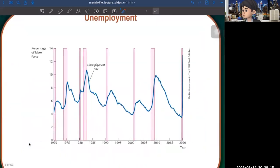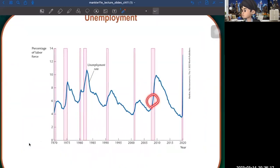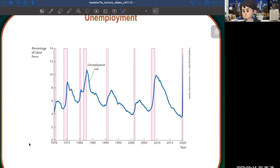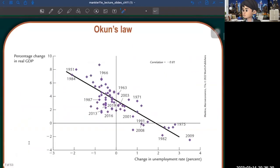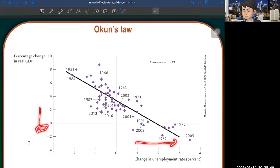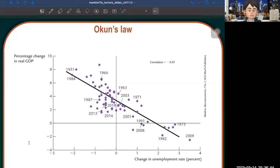Here is the unemployment data. During the financial crisis and COVID-19, unemployment increased because we produced less and needed fewer workers, so companies fired some workers. The correlation between unemployment rate and percent change in real GDP is negative 0.81 — when the unemployment rate goes up, the percent change in real GDP goes down.